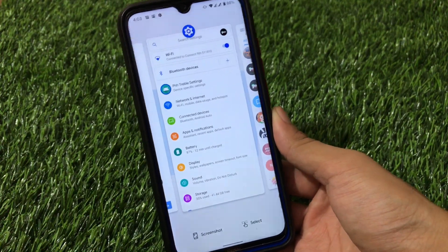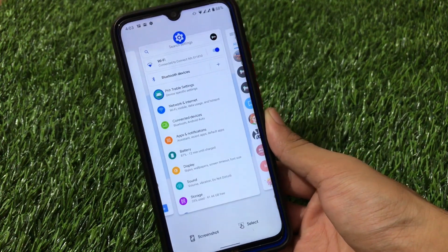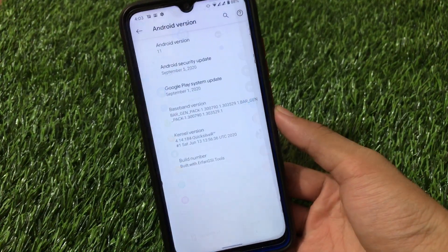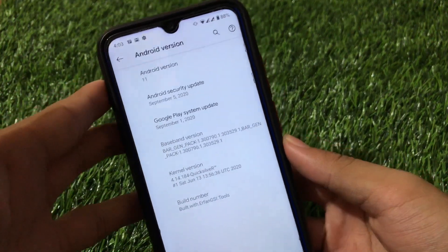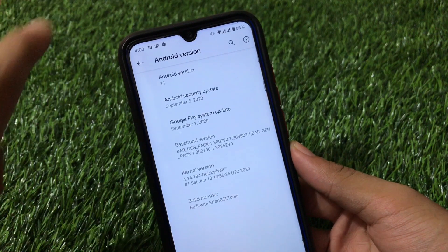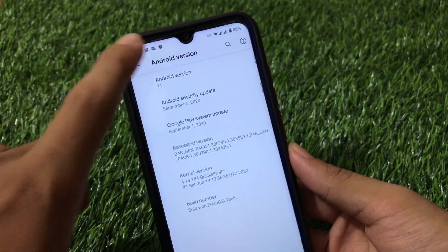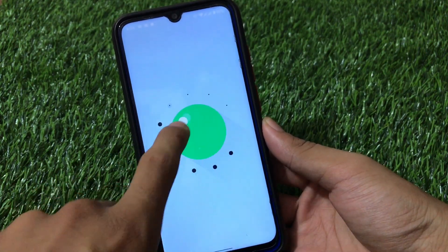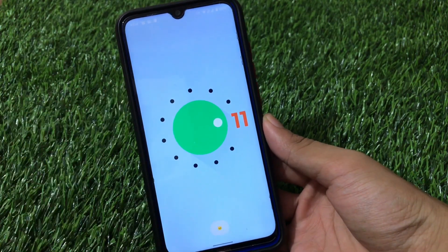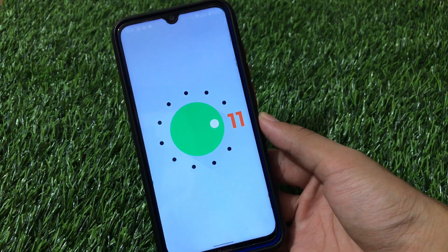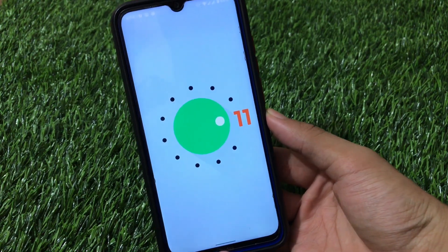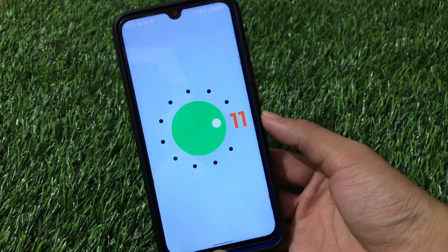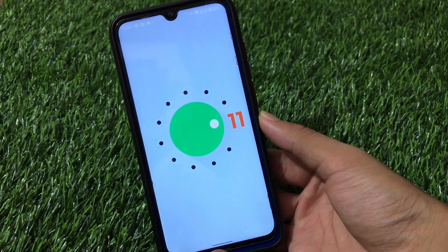In the Android version settings, it now shows '11' — previous beta GSIs had 'Android R' written there, but now it's officially 'Android 11.' The easter egg also looks very cool and interesting. I already showed it in my previous video on Android 11 Beta 3. This GSI is based on the latest stable Android 11 just released by Google.